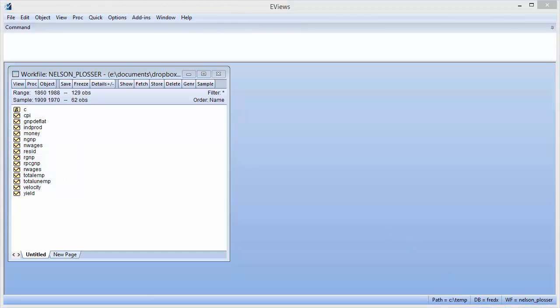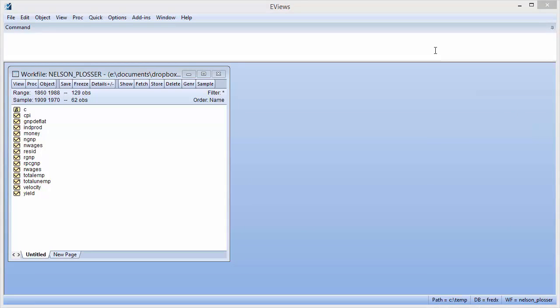To begin, we will replicate the results in the second row of Table 3 in Perron's paper, which tests for a unit root in the log of real GNP using data between 1909 and 1970. We can display the log of real GNP and set the work file sample using the command line.